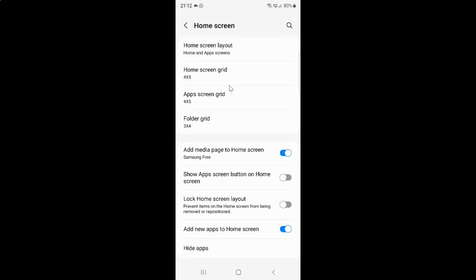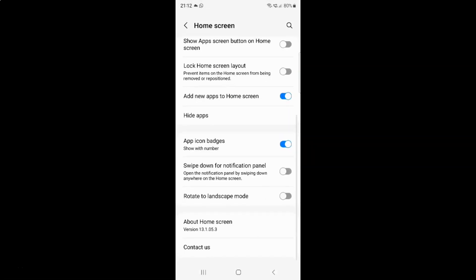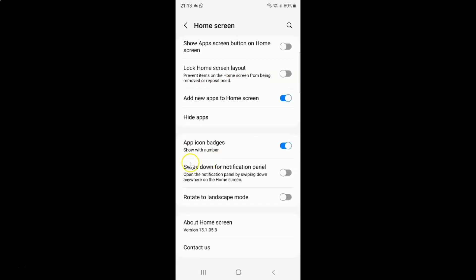Then scroll down, and you can see here we have this Swipe down for notification panel option: 'Open the notification panel by swiping down anywhere on the home screen.' So currently it's disabled.